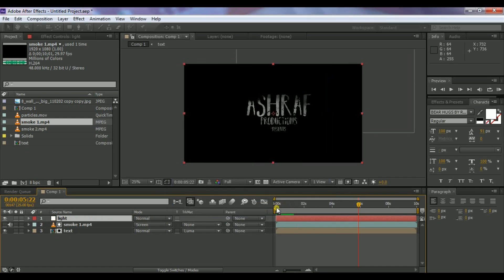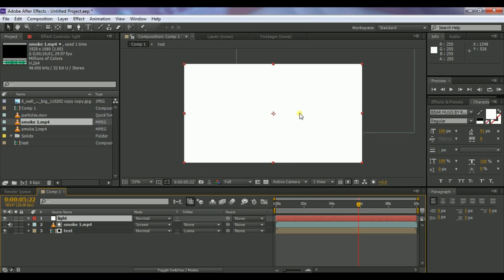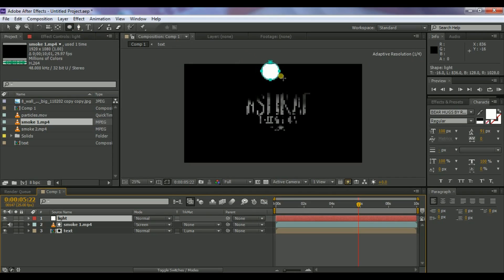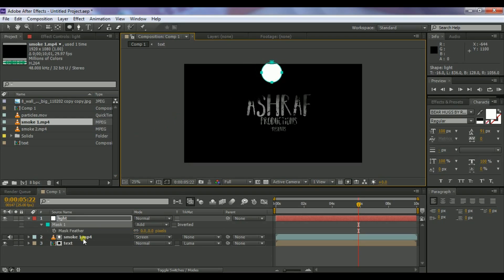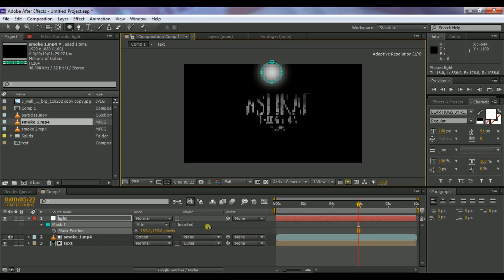Click OK. Choose the Ellipse tool from the toolbar or press Q on your keyboard to switch tools. Draw an ellipse on that layer. Then press F on your keyboard to bring up the Feather option and increase the feather amount so that the light appears soft.